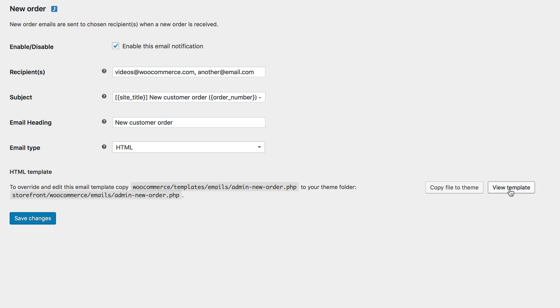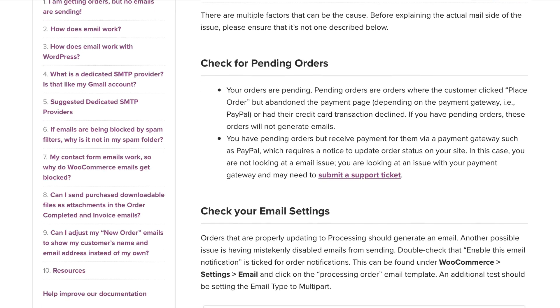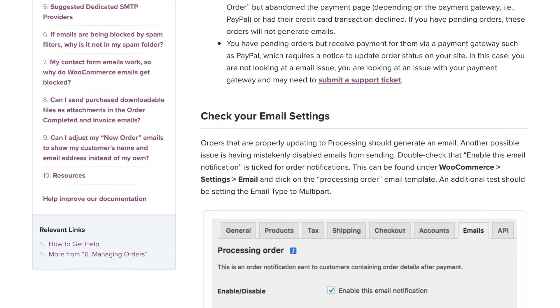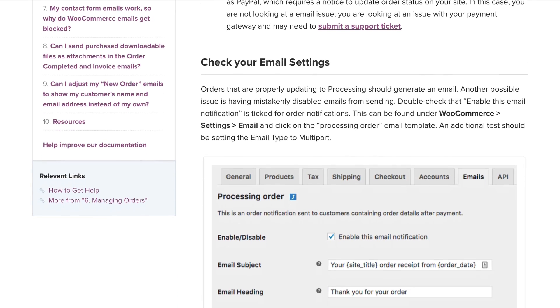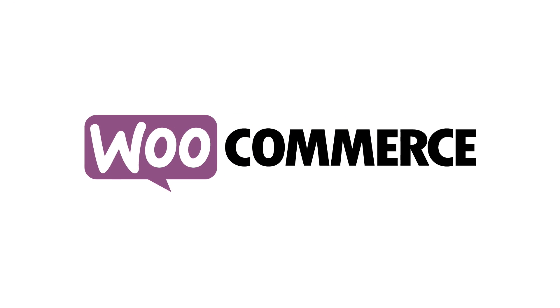Once you've gone through each email settings, you're all set. Feel free to place orders on your store, issue refunds, etc. to test them out. We also have a great FAQ section about any email troubles you may be having so check that out if needed. As always, thanks for watching!